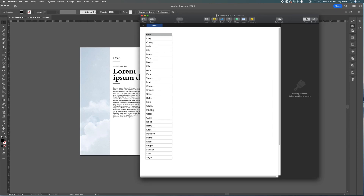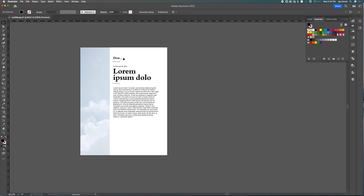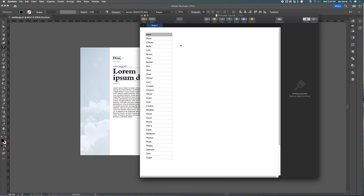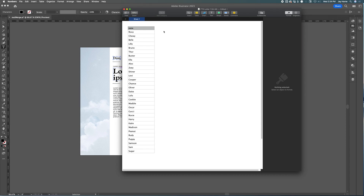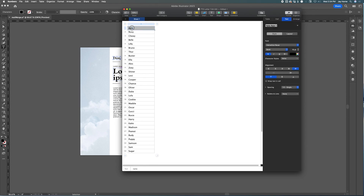We have a list of names here — just random names — and I would like these inserted into here, just like this. So let's start with our names. This is a CSV file. I have deleted all the columns I don't need; I'm only interested in the first name. It is very important that the column name be one word with no spaces.